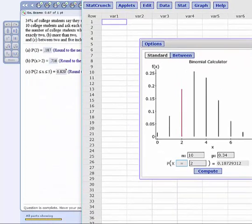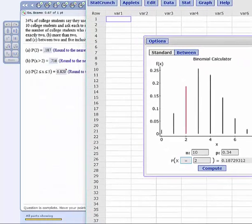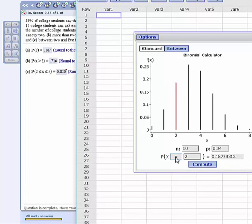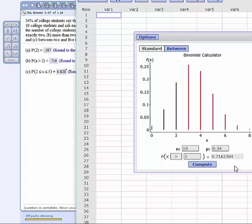Okay, the next one is probability greater than 2, so I will just change the equal for the greater sign, and I don't even have to hit compute. It gives it to us right there, 0.716, which is the right answer.